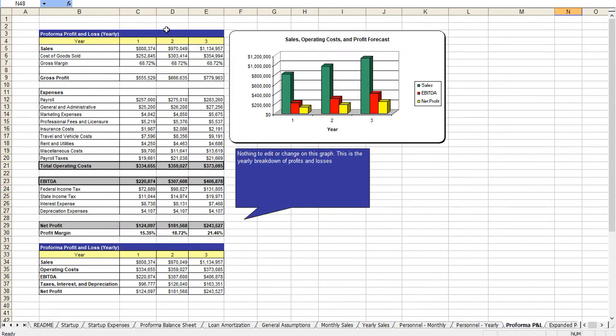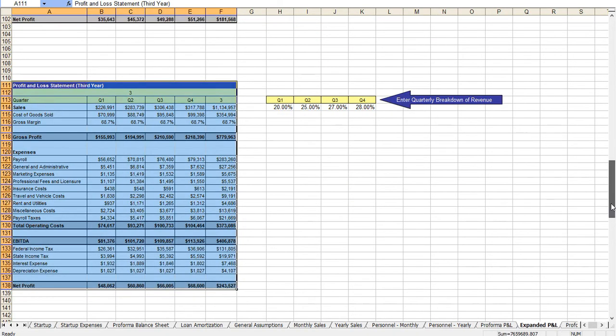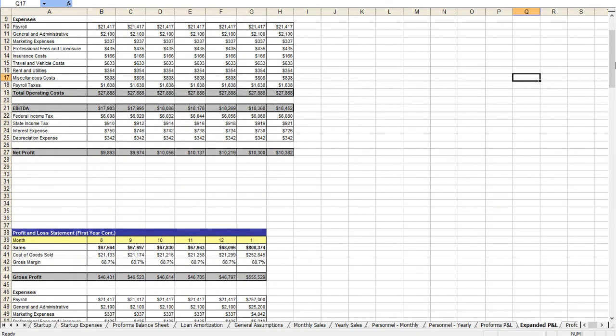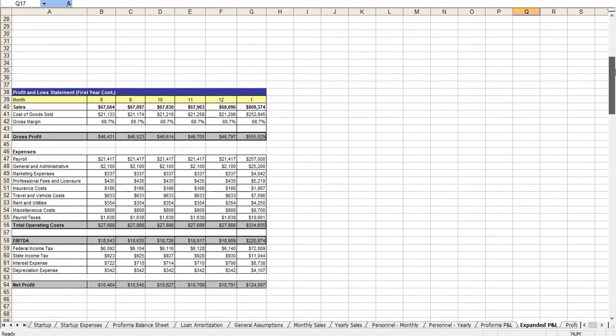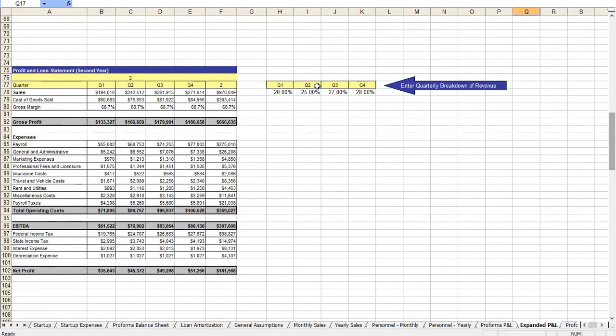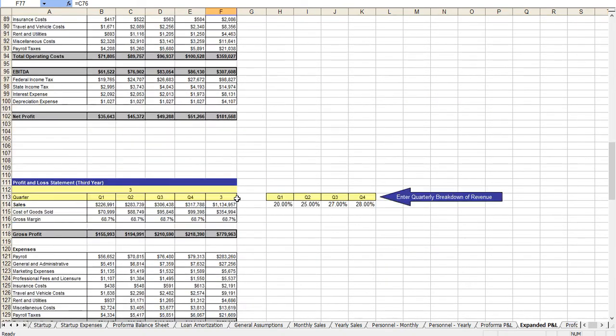From there you enter in your yearly growth rate and once you do that, out comes a profit and loss statement for a three-year period. For the first year this is broken down monthly and this is done automatically. In year two it's quarterly, in year three it's quarterly.